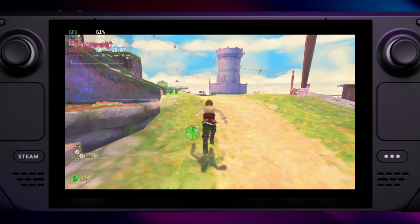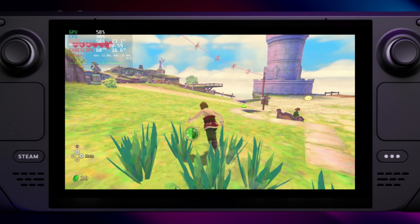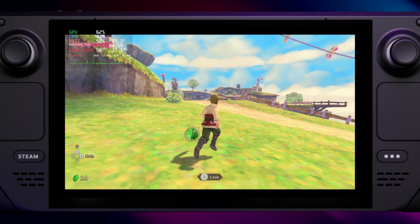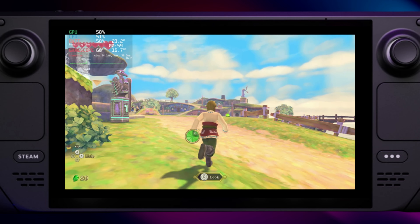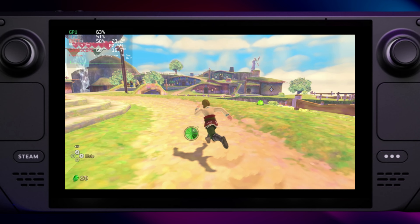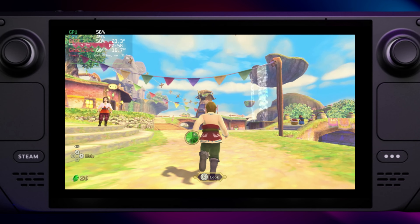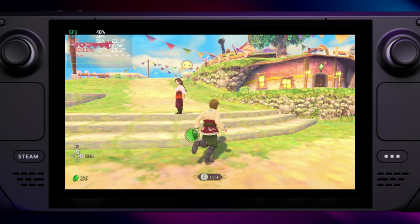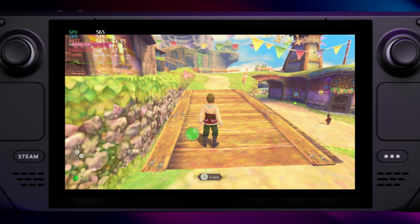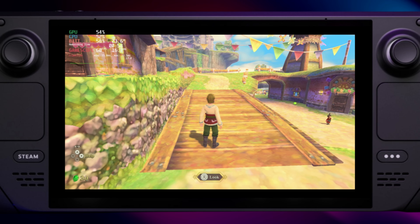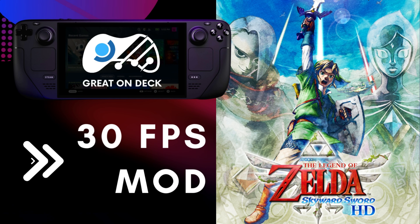I was able to prepare settings that will significantly improve performance. I installed the Yuzu emulator with the help of EmuDeck. You can find the link to the tutorial in the description. For The Legend of Zelda Skyward Sword HD, I will present two options.